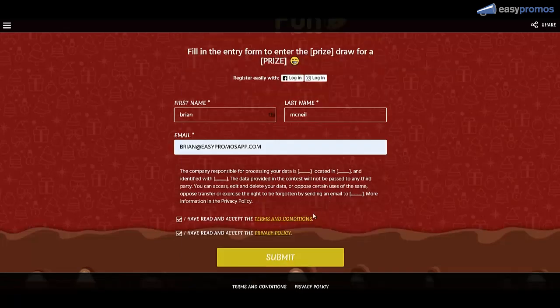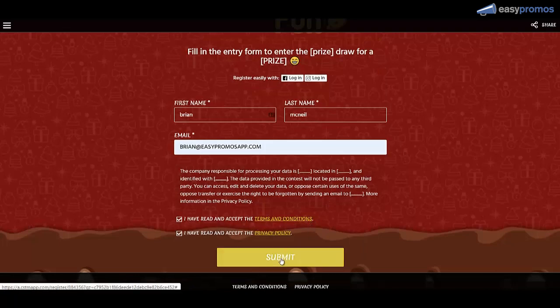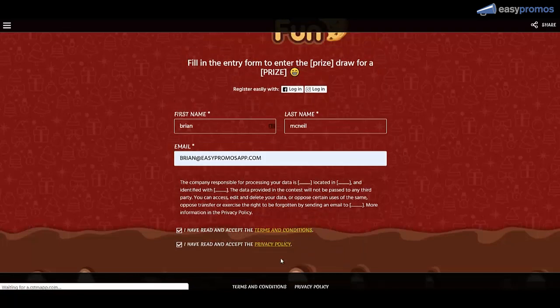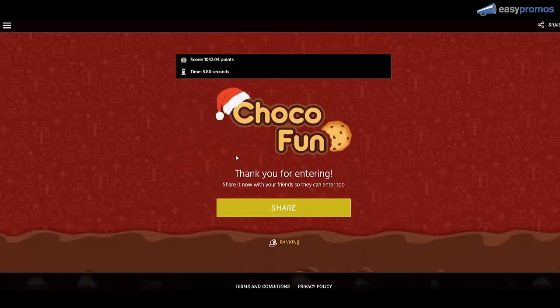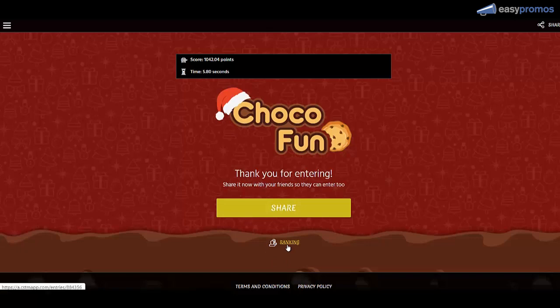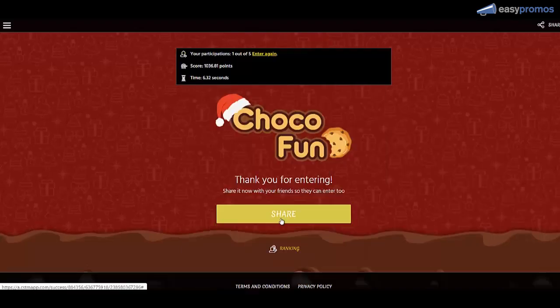Then you complete the entry form and submit. And that takes you to the thank you page. Now we want to get in one more entry before we do the ranking so I'm going to do that and come back to the ranking page.